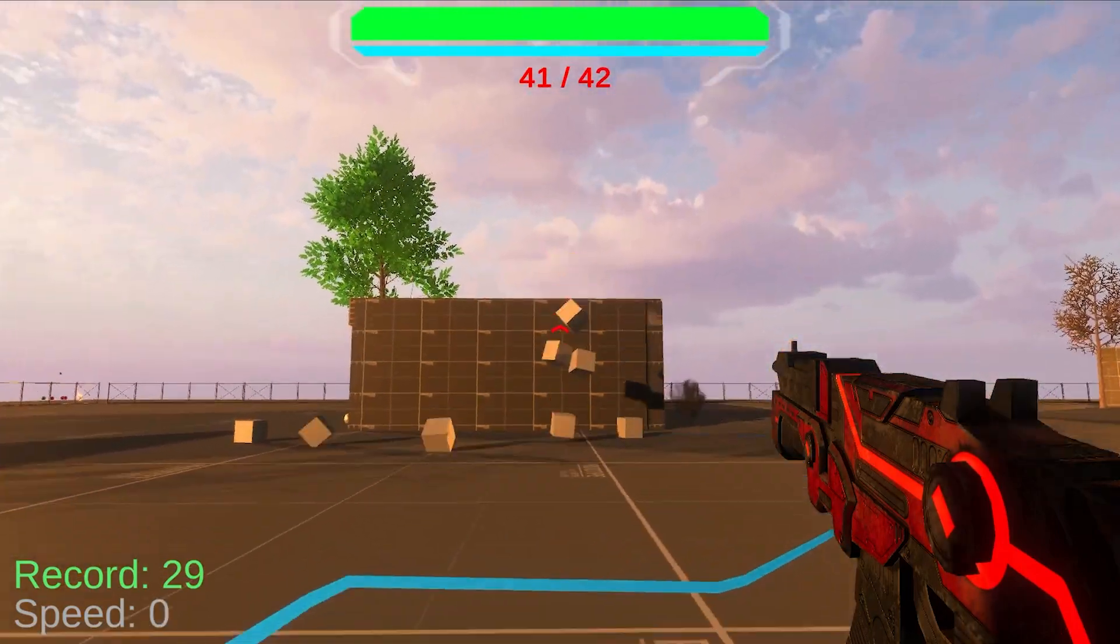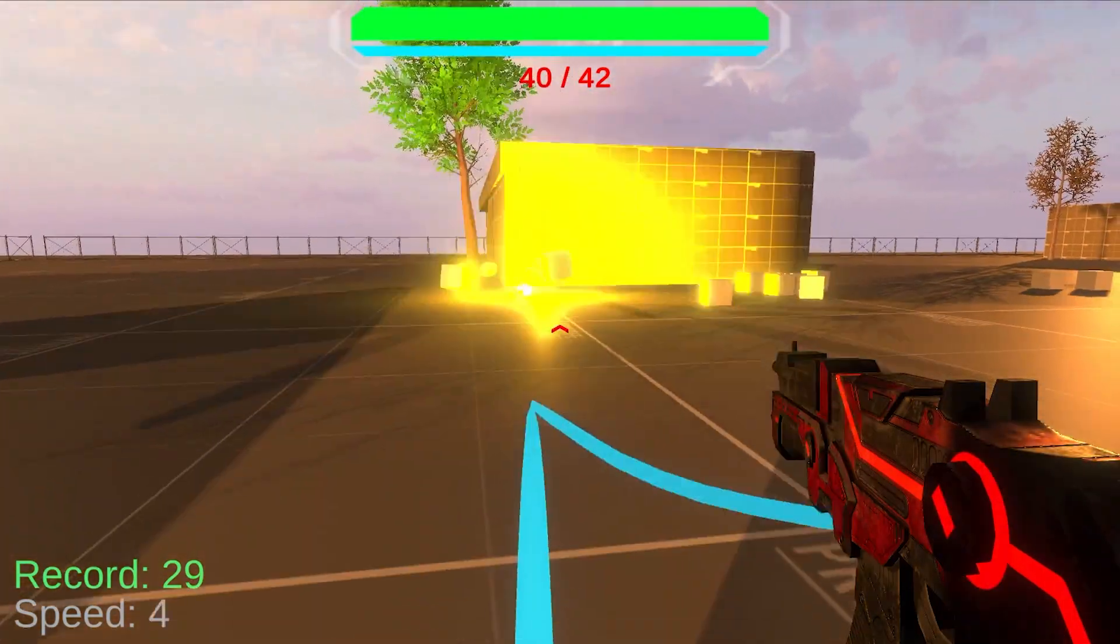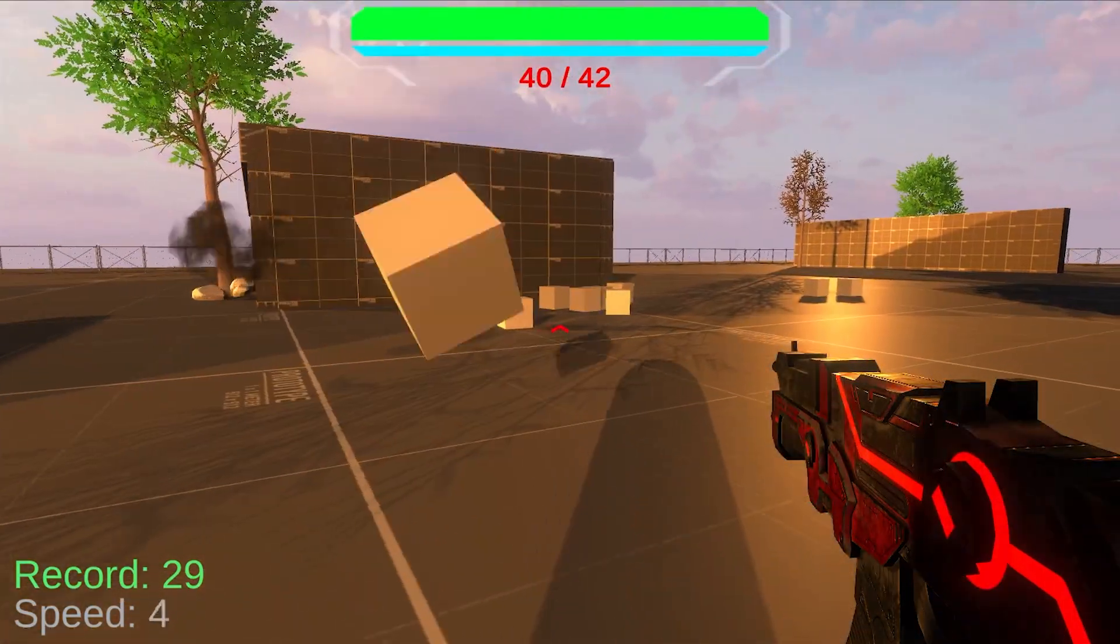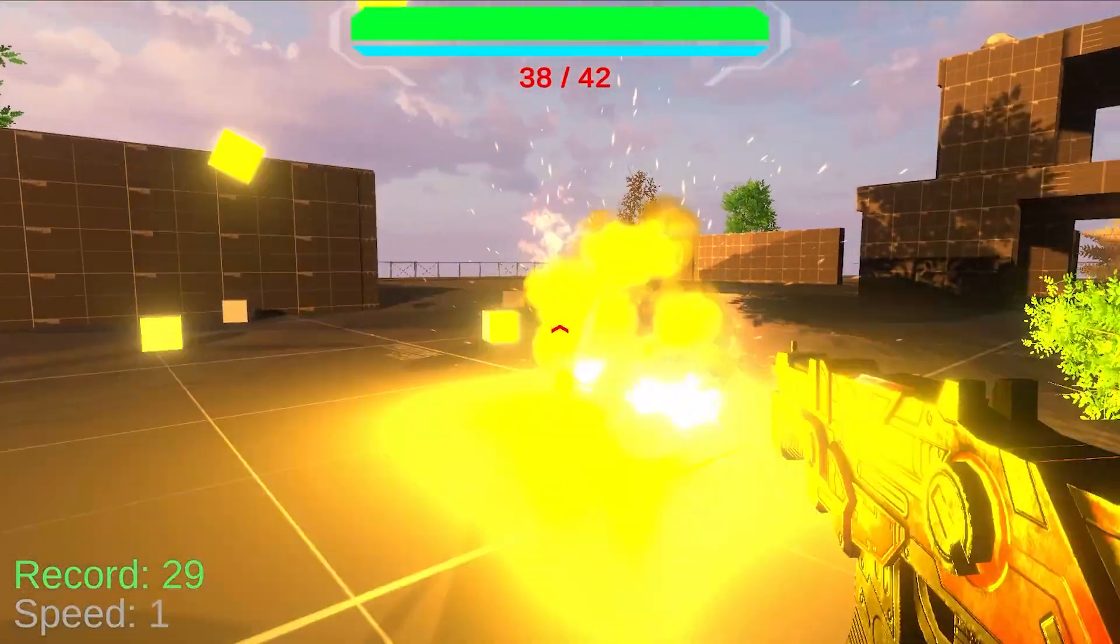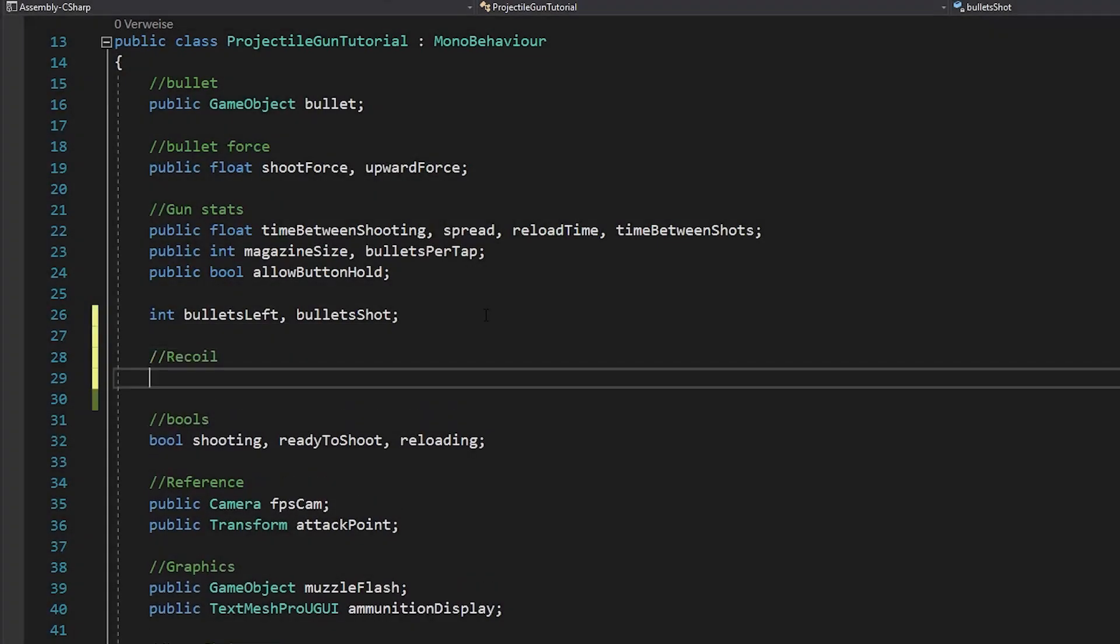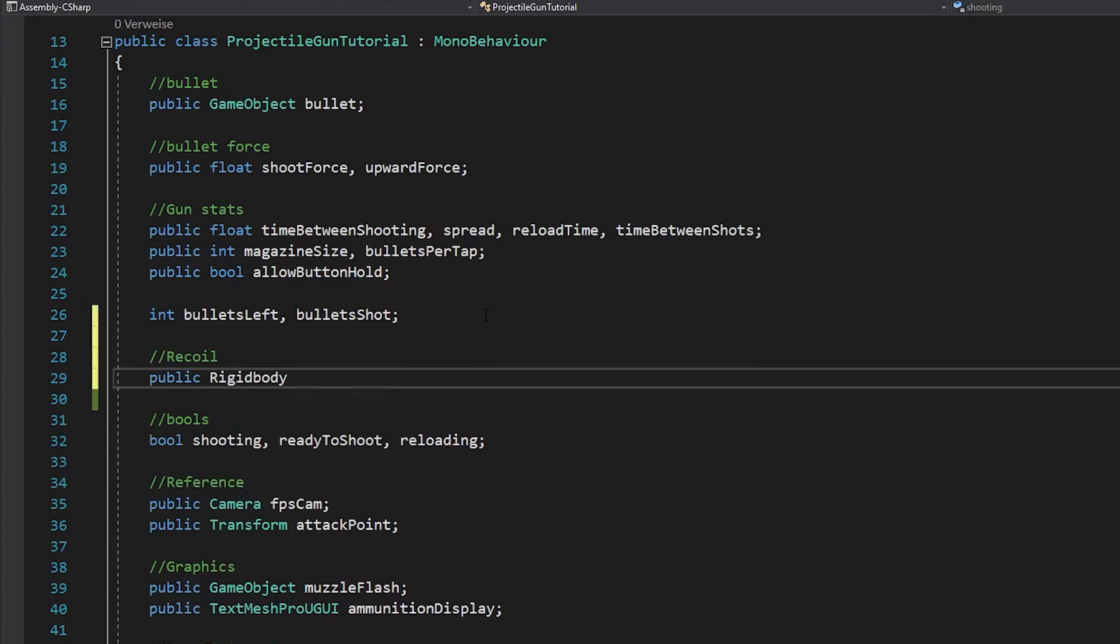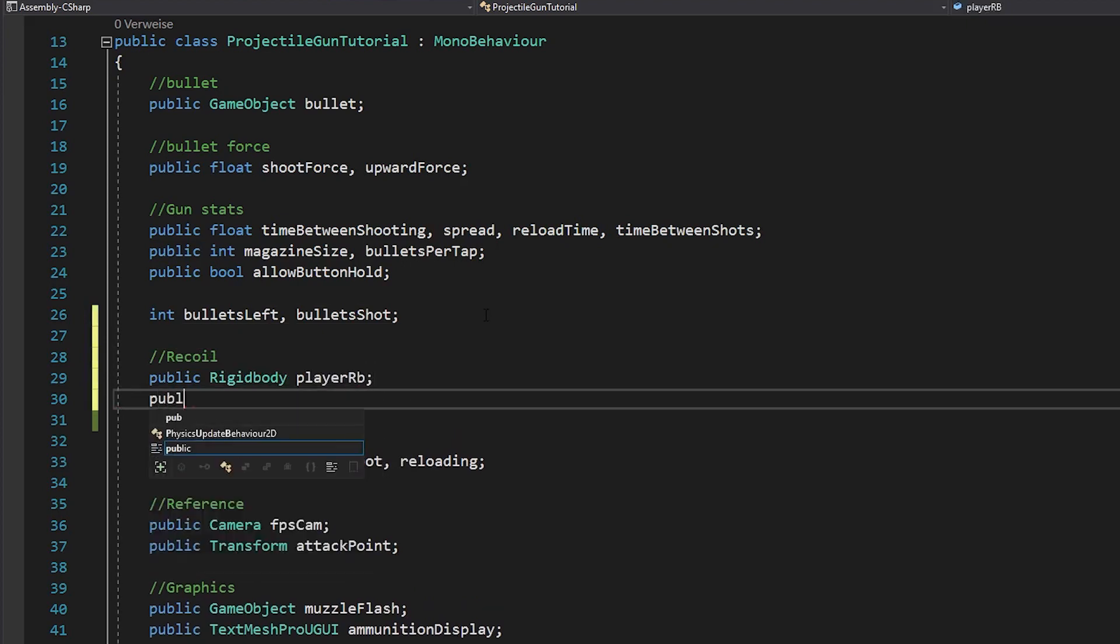But before we do that, someone wanted to have recoil when shooting, so let's quickly implement that. Open up your projectile gun script, make a reference to your player's rigid body and also float for your recoil force.